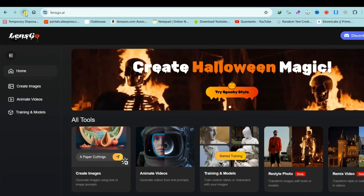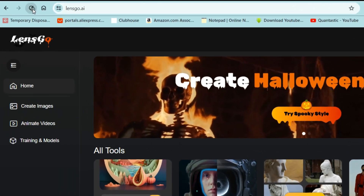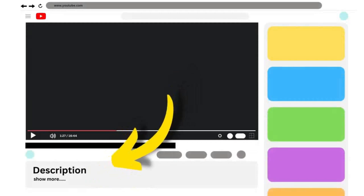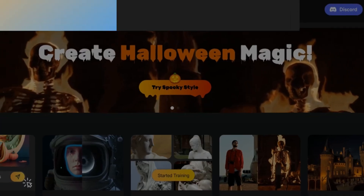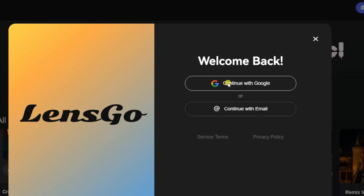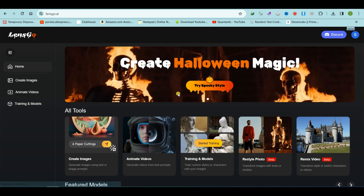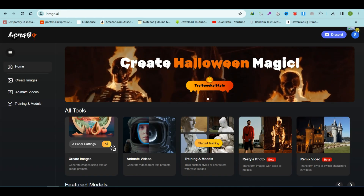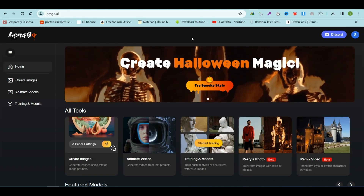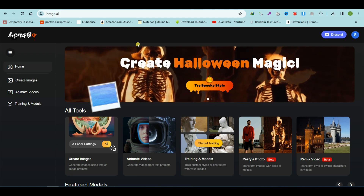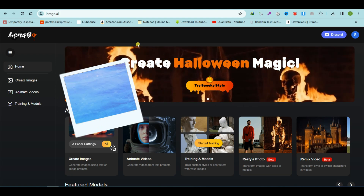Please visit the LensGo.ai website — you can find the link in the video description. Create a free account using your Gmail email address. As of now, this website is offering its services for free. LensGo offers two main features: image generation and video animation.